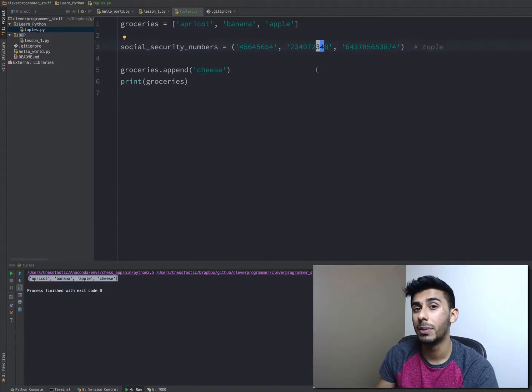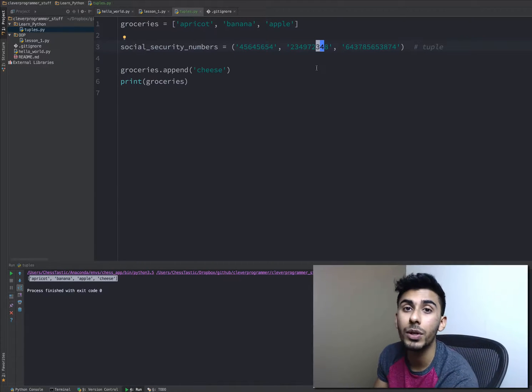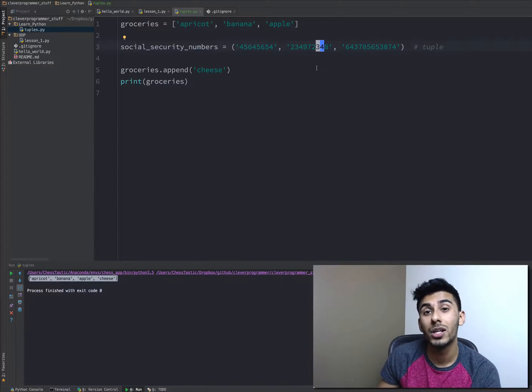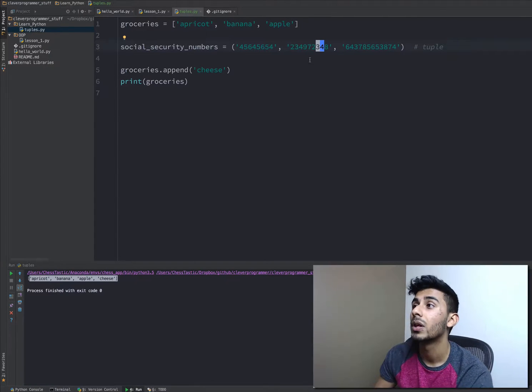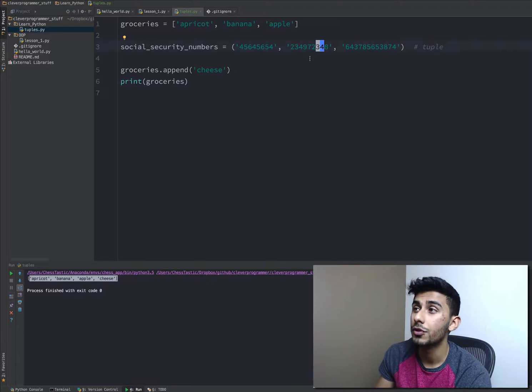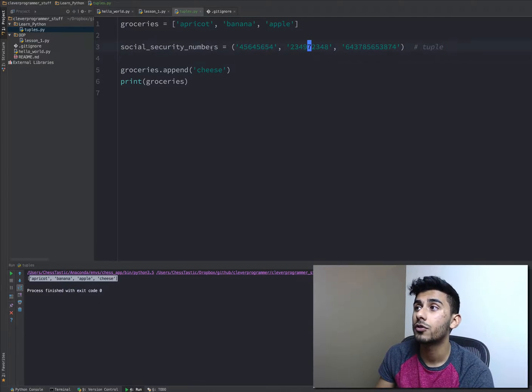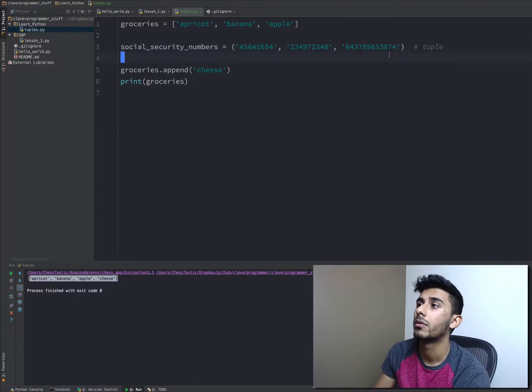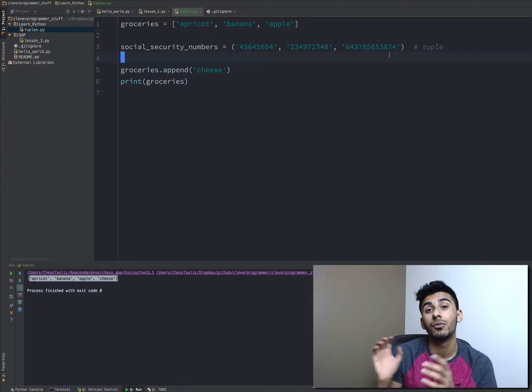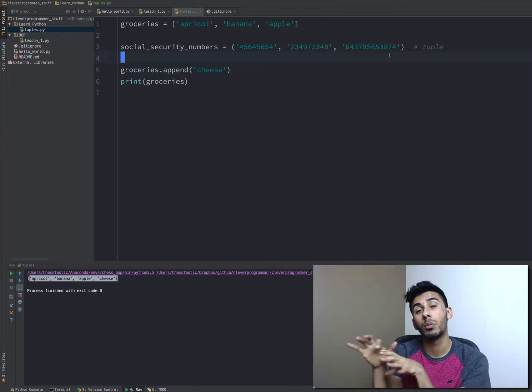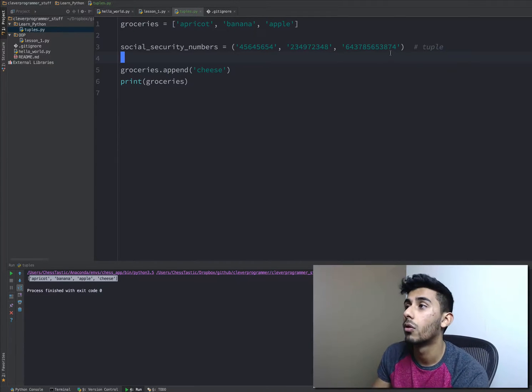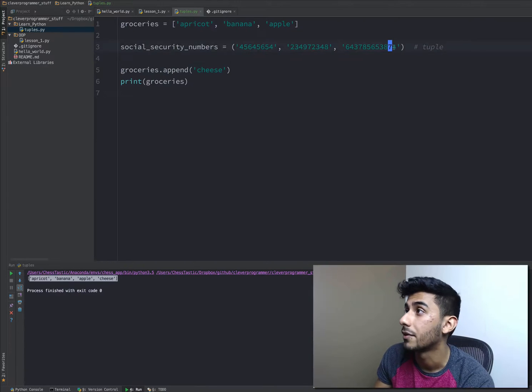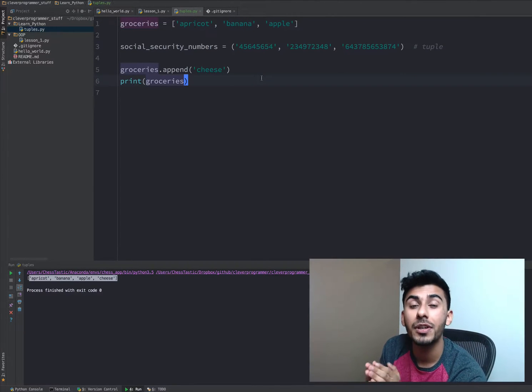Why would you need to use a tuple? Well, if you were working with data that you really never want to change, like maybe you were storing people's passwords, you want to store them like this because that's something you might not want to change, or at least you might want to make it really difficult for people to change, even people who are programming those websites for you.